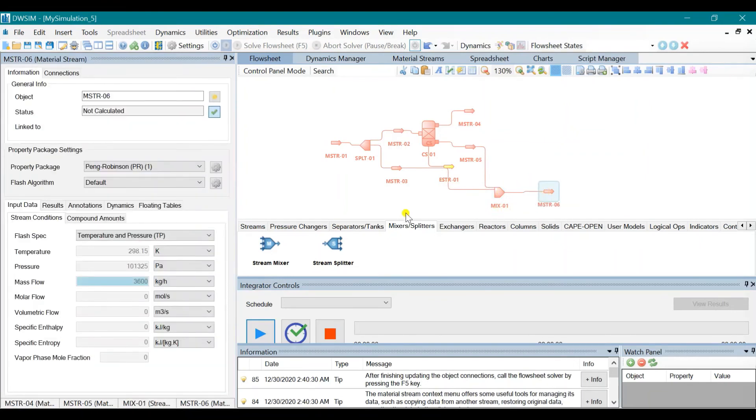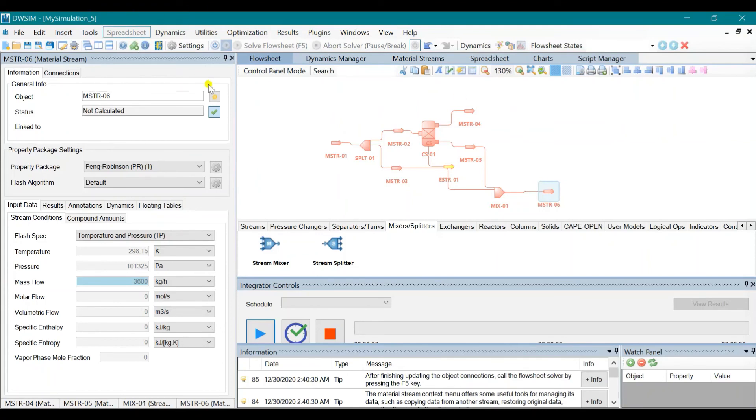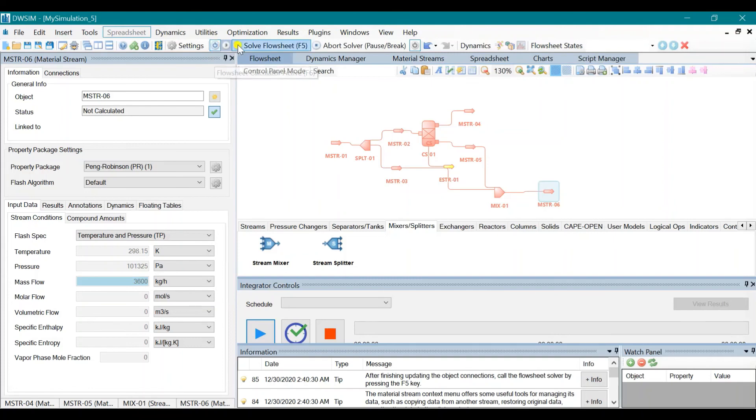And then after setting all up, we need to click on this again and click Solve Flow Sheet.